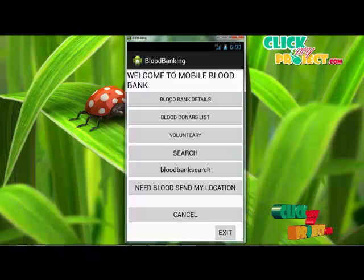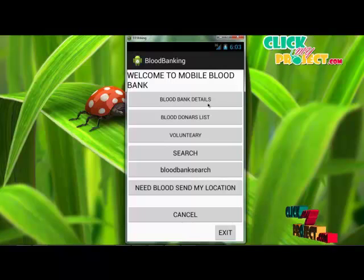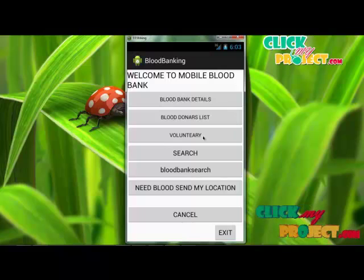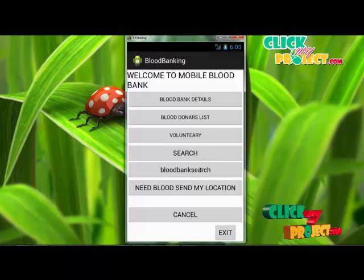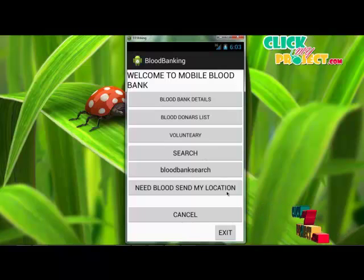After login, the home page of our application will be displayed. Our home page contains the following modules: blood bank details, blood donor list, voluntary, search, blood bank search, need blood with send my location, and cancel.